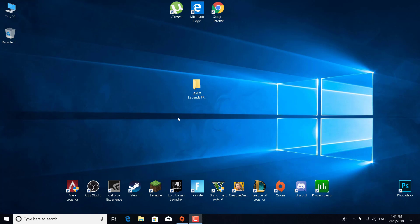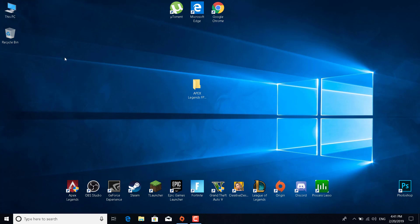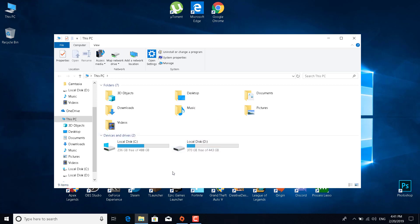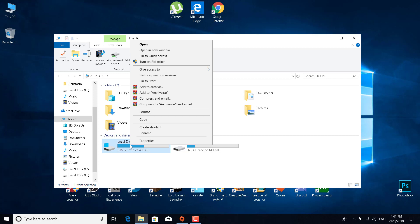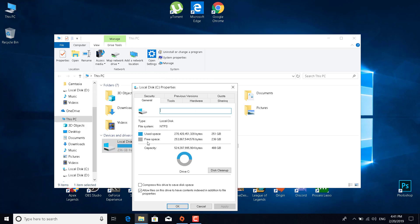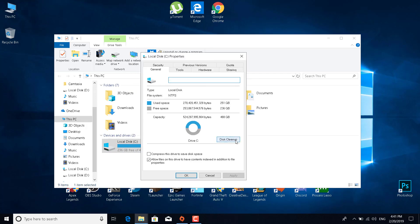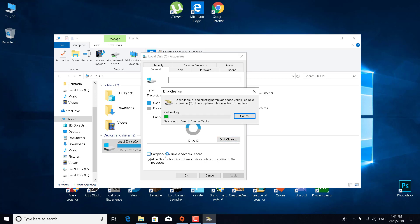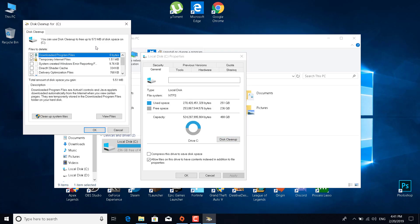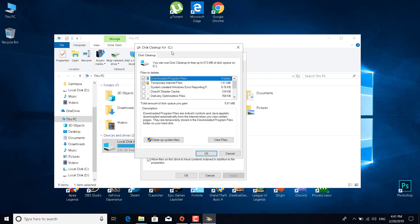First, open This PC. We're going to do a disk cleanup. Right-click on the disk where Apex Legends is installed — for me that's Local Disk C. Right-click on it, click on Properties, then click on Disk Cleanup and wait for it to finish calculating. It now says Disk Cleanup for C. Select everything in the list.